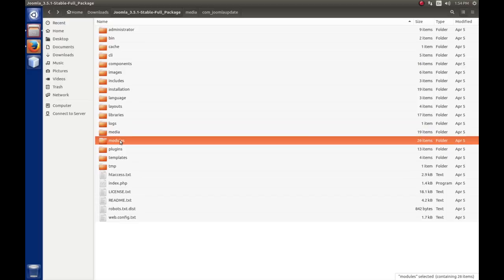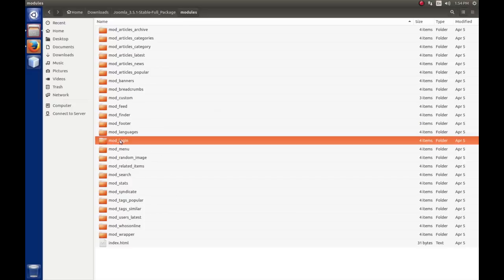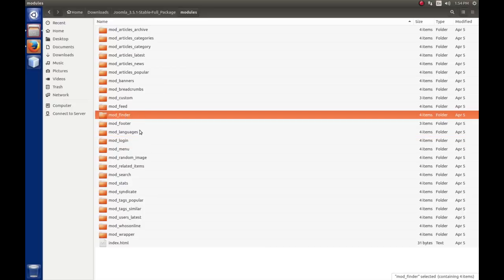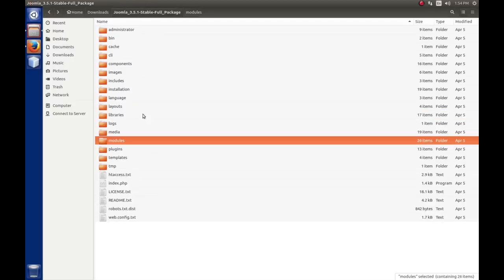Next is the modules folder. Just like the components, a module, when you write a module for Joomla, they're stored under here in a folder called mod underscore and then the name of the module. We see the login module here, the finder module. Remember modules are little things that sit on the side of Joomla that are addendum to the component. If we write a module, it'll be called mod underscore whatever, and it'll be stored in this folder. Just like on the components, we'll talk about the folder layouts that are required under these when we get to that.